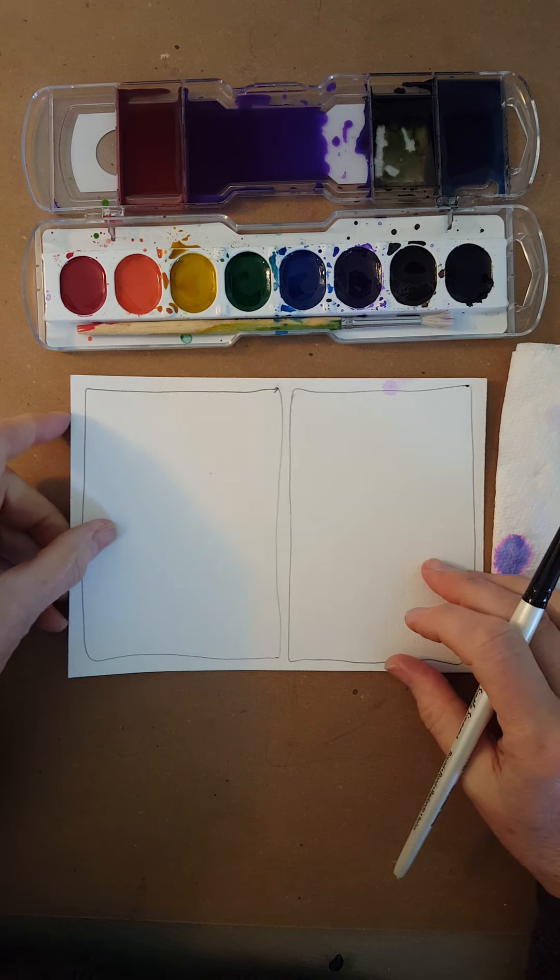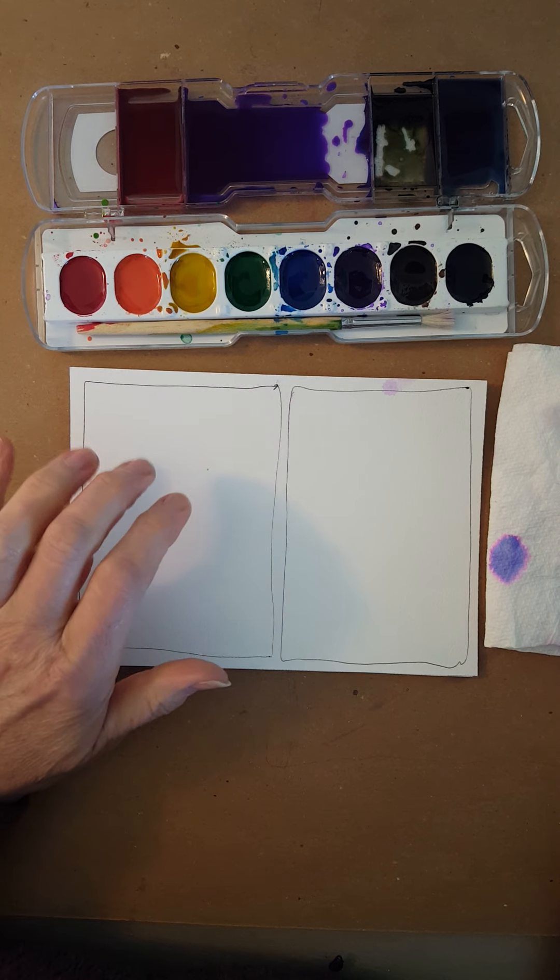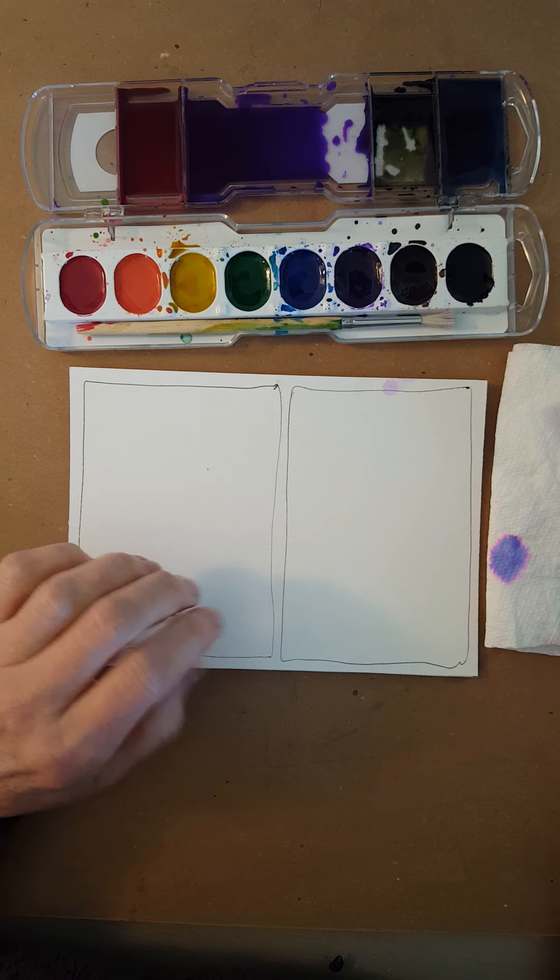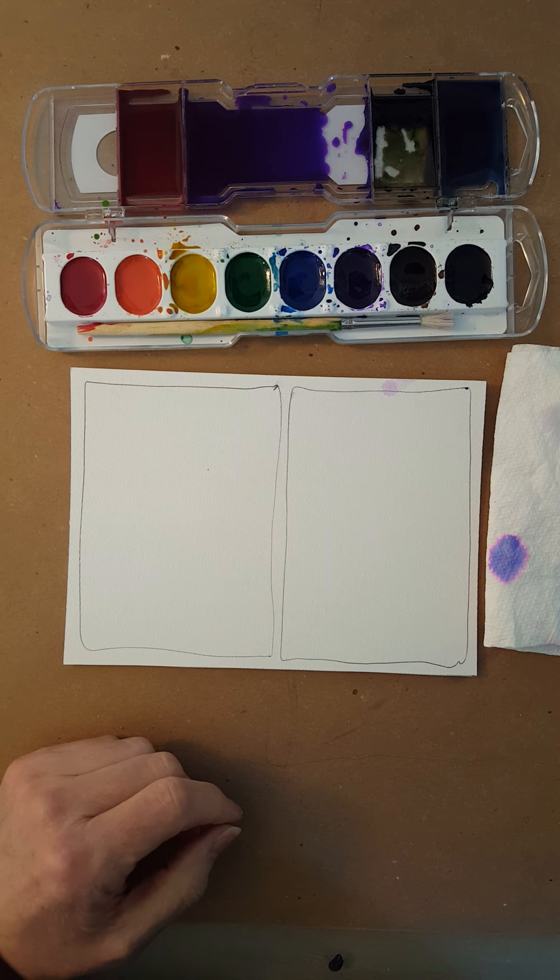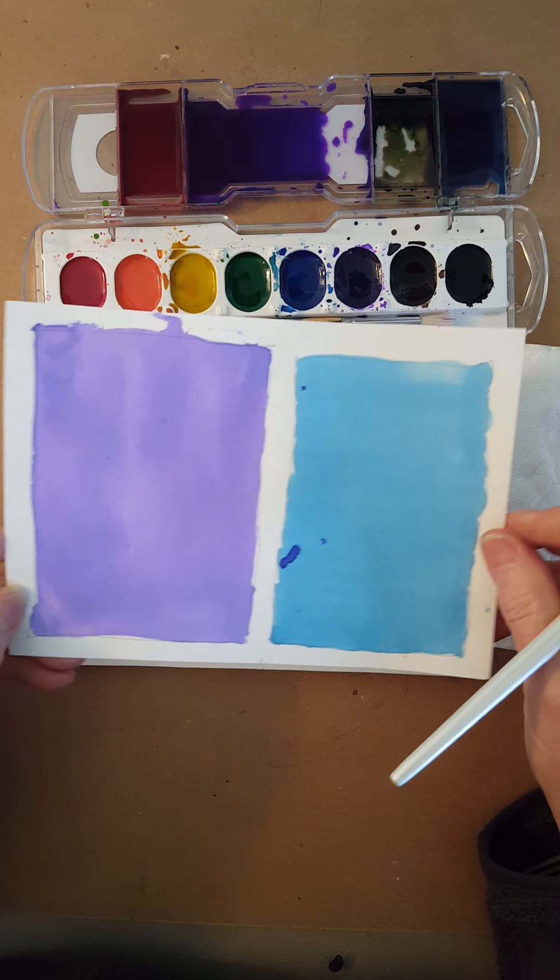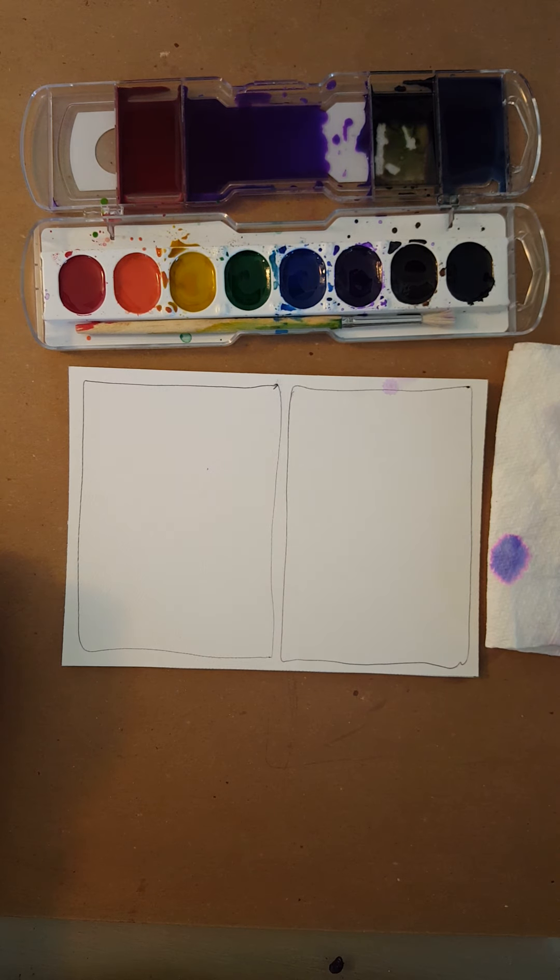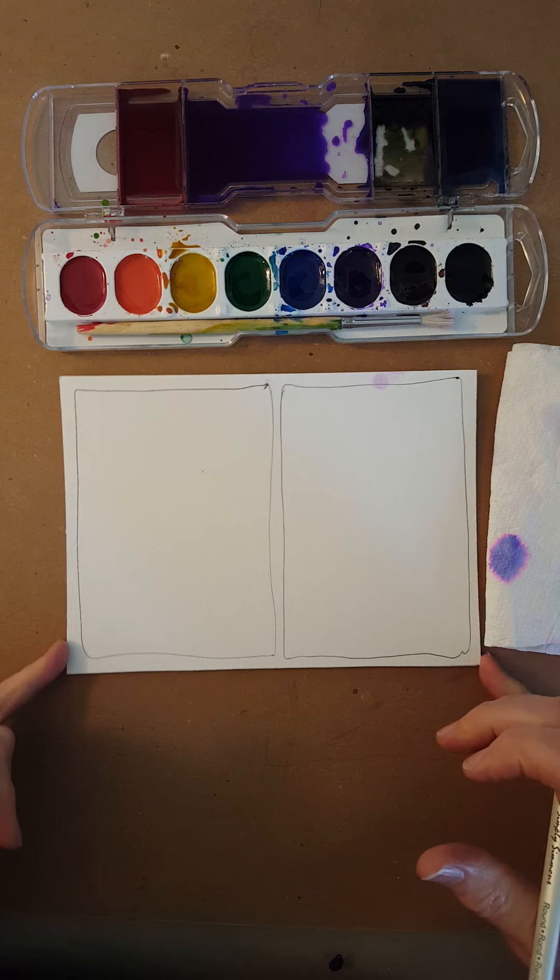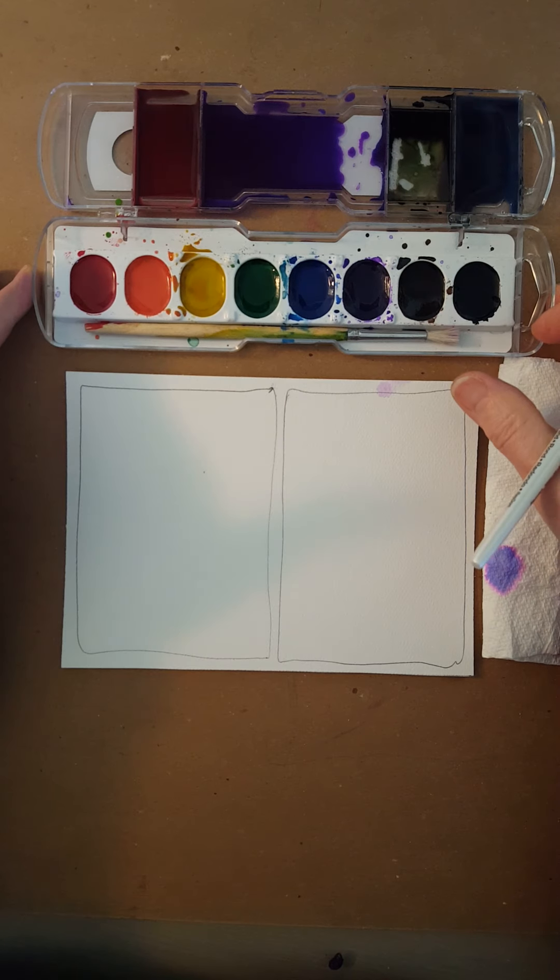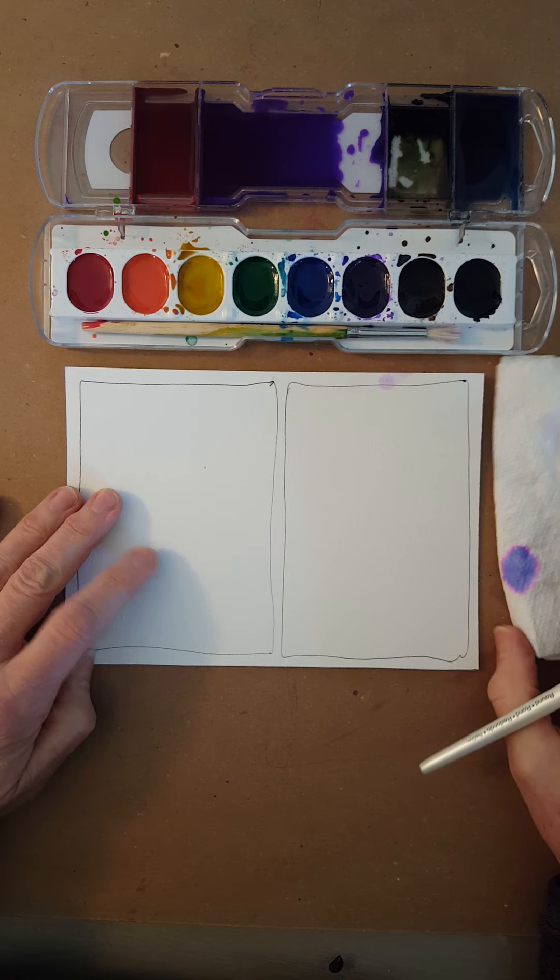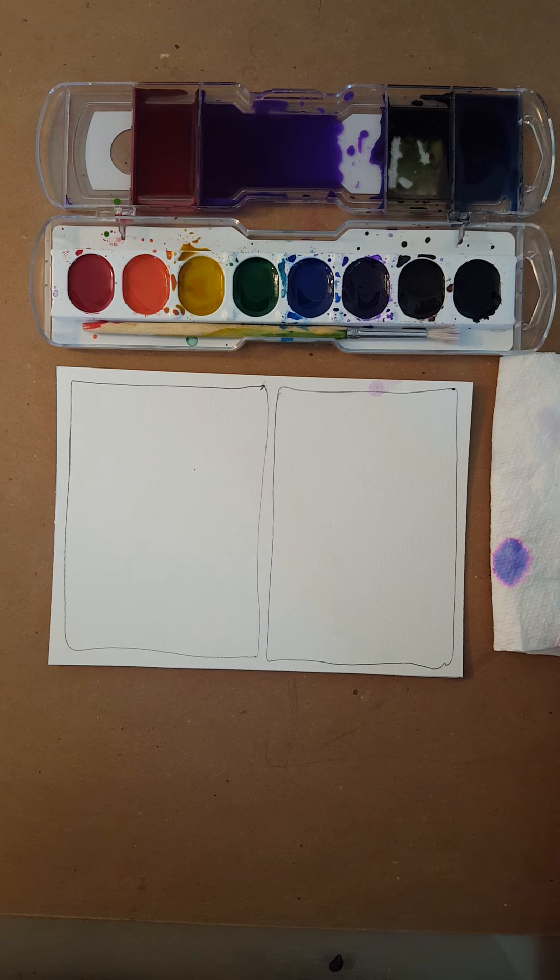Last video I showed you how to make two kinds of wash, which is just a simple coating of paint on a piece of paper. Today I'm going to show you a couple more things you can do with a wash. These two are a little more interesting, so we'll see how this goes.